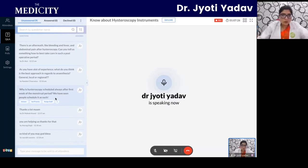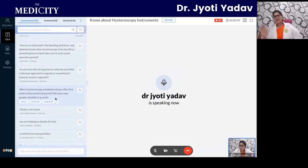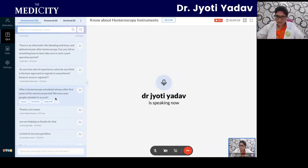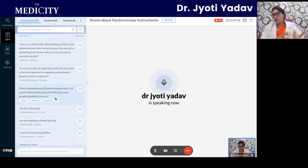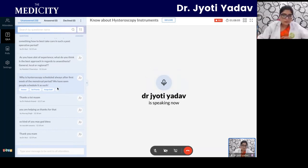On why hysteroscopy is always scheduled after the first week of the menstrual period: hysteroscopy cannot be performed during menstruation, so after the period ends — mid-cycle — is the ideal time. This is called mid-cycle hysteroscopy. Beyond mid-cycle, the endometrium thickens for the next cycle and your operative procedure would be hampered, so we do it mid-cycle to ensure the patient does not bleed during the procedure.